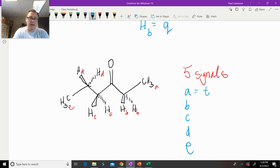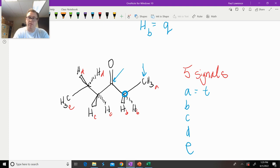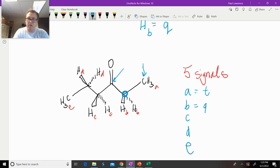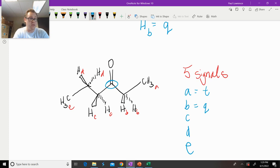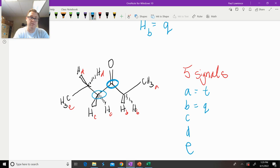Now let's ask about HB. HB is connected to this carbon here, so we have to go to the adjacent carbons. This adjacent carbon has hydrogens; that adjacent carbon has no hydrogens. So we have three hydrogens on A — three plus one is four, which would make HB a quartet. Now, this carbon has no hydrogens on it at all, so there's going to be no NMR signal for that one. For this next one, we go to the adjacent carbons and ask how many hydrogens: there's zero on one side, and two on the other. Two plus one is three, so C is going to be a triplet.